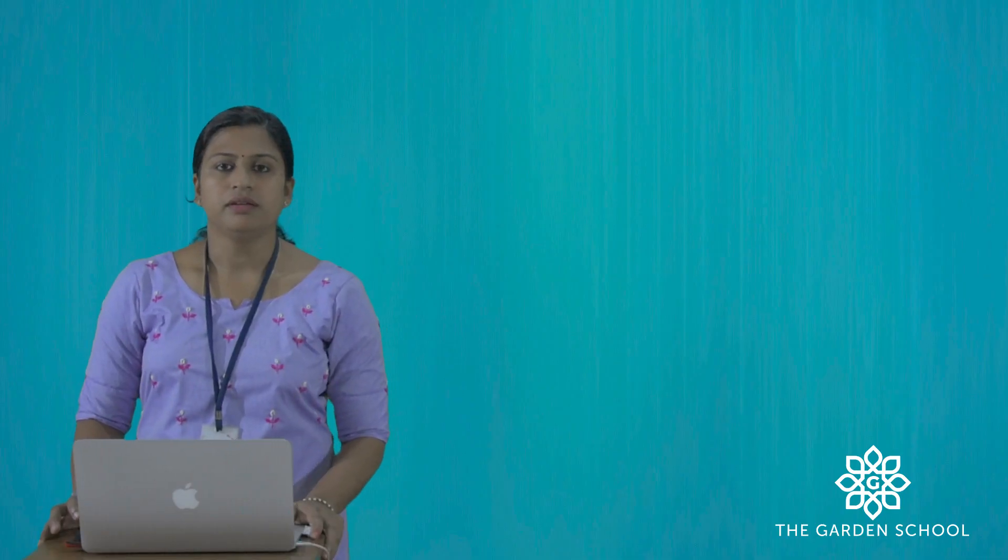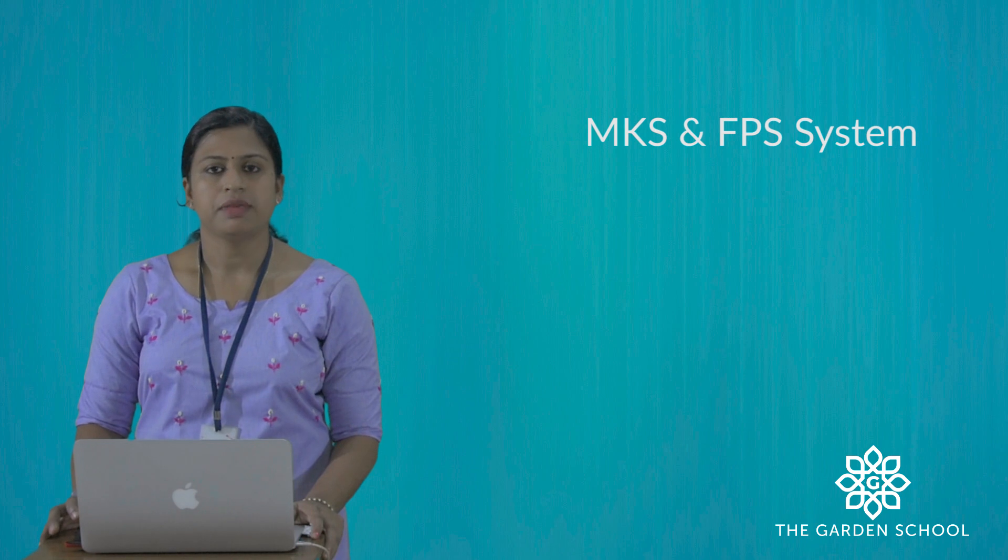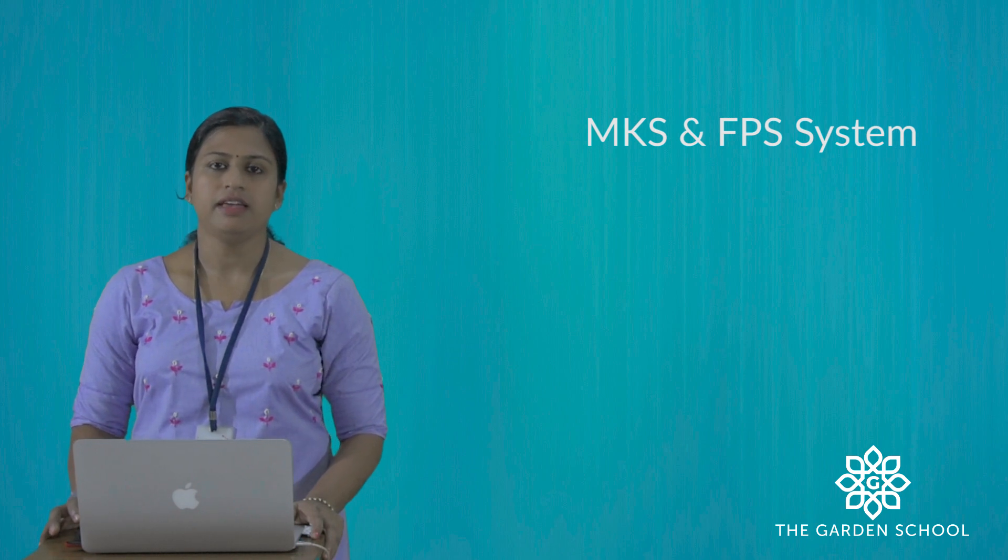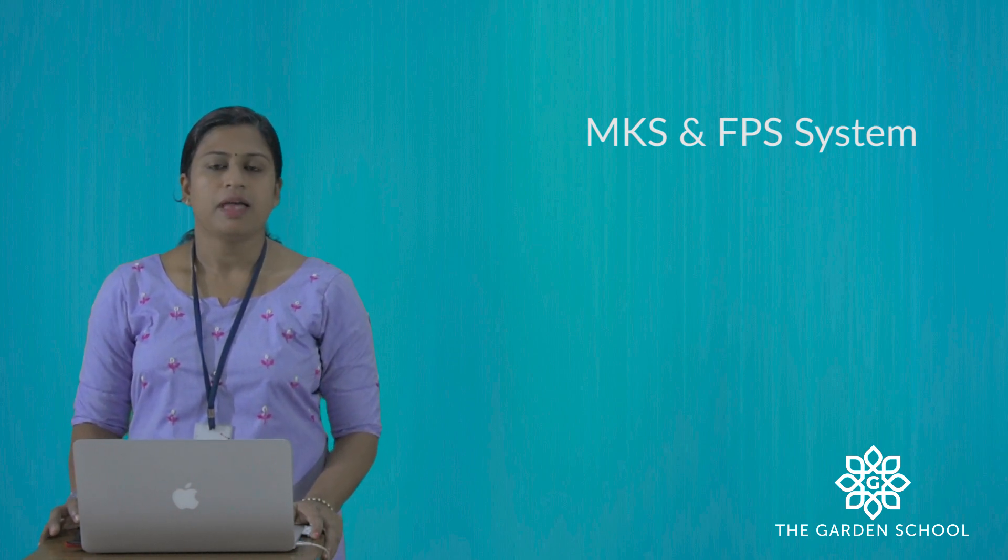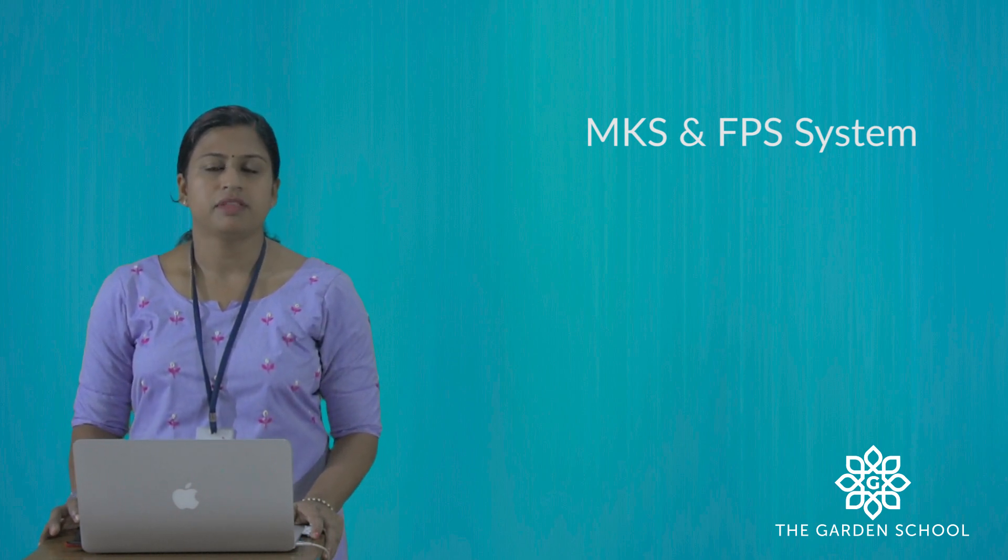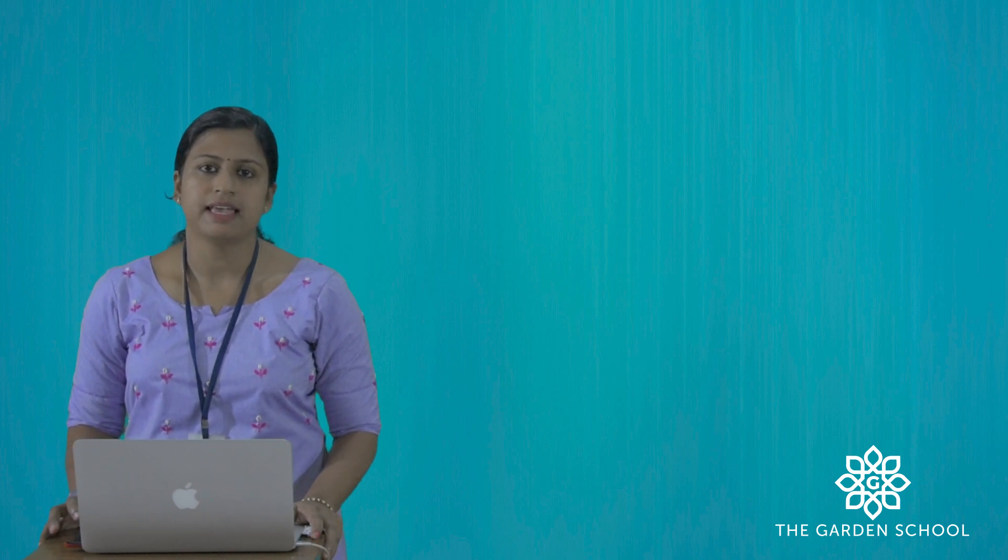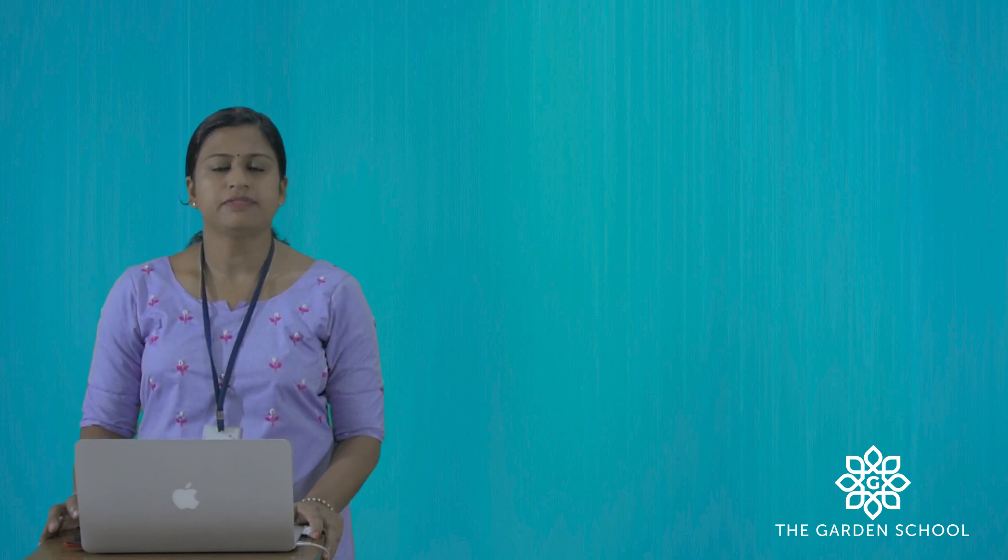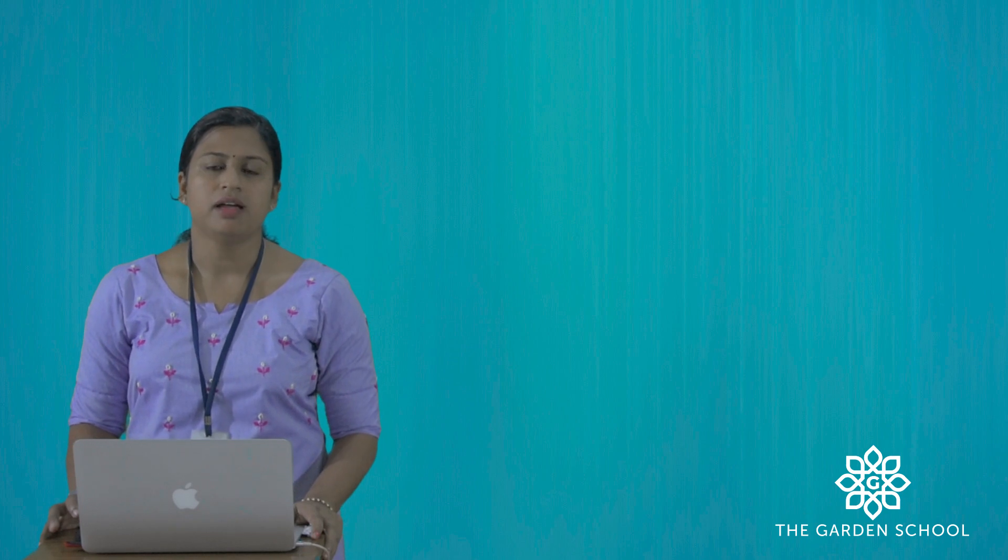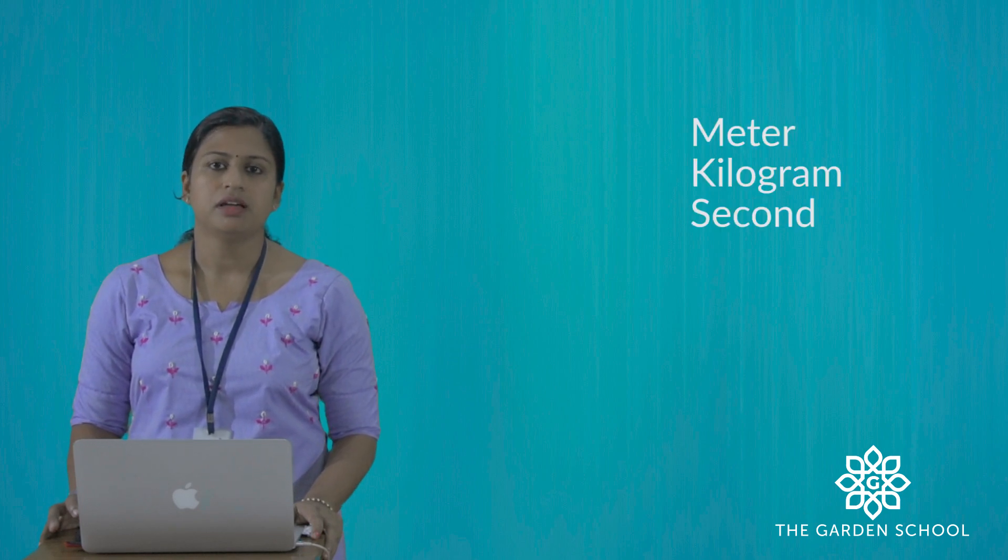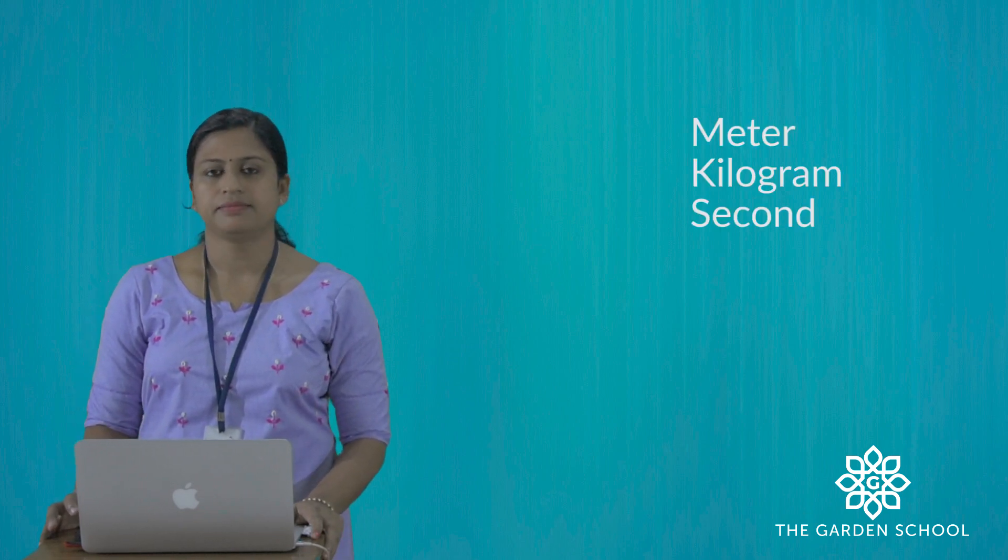Here we are using 2 systems: MKS system and FPS system. The full form is meter, kilogram, second system, and its fundamental units are meter, kilogram, seconds.